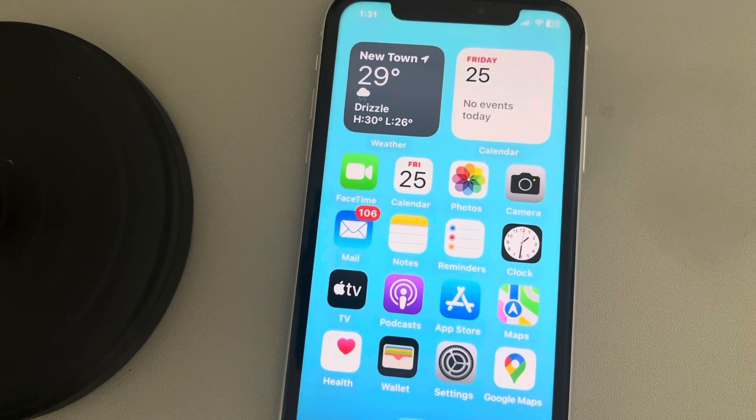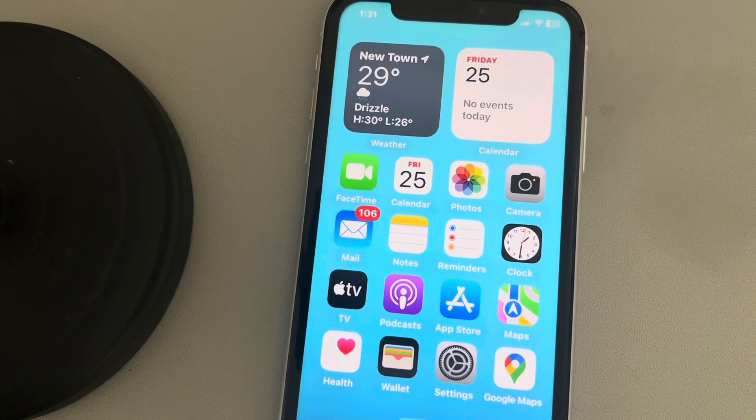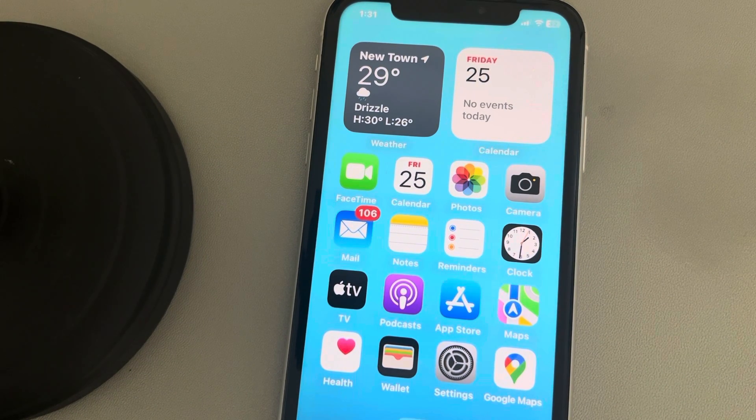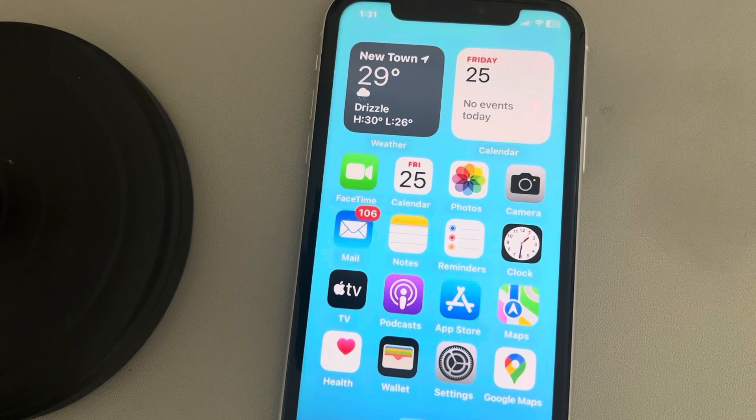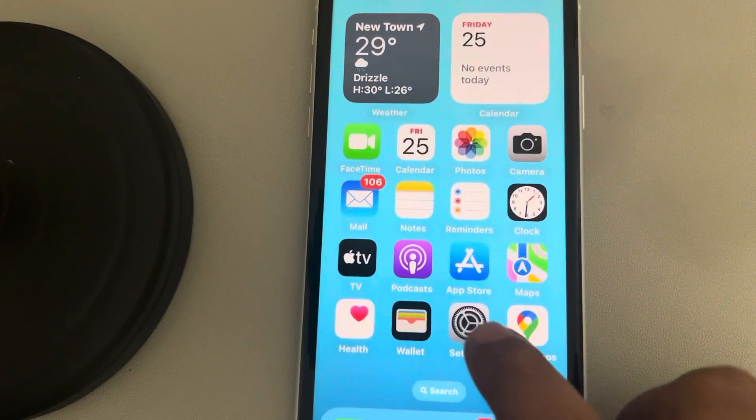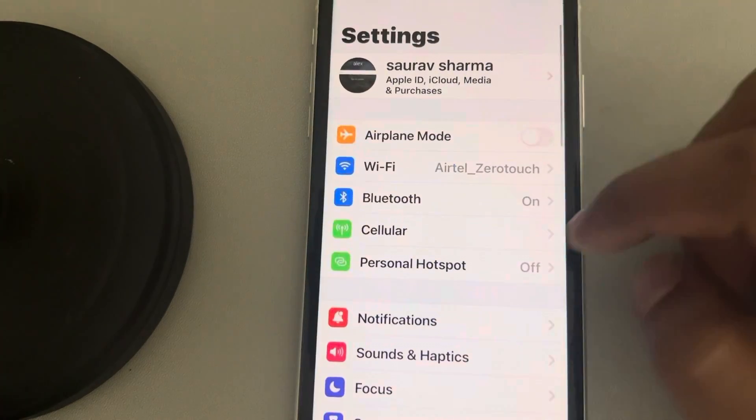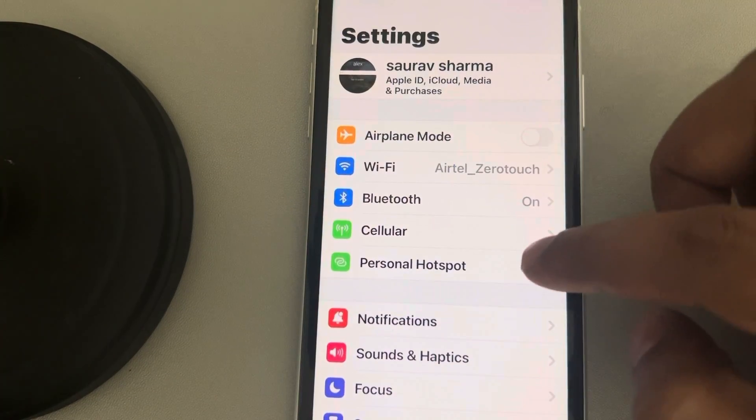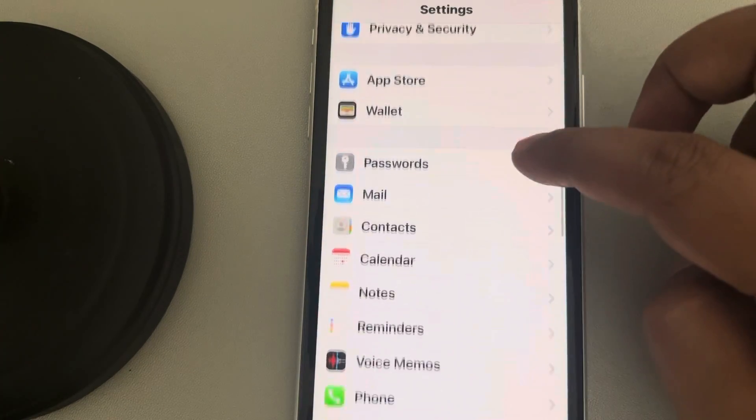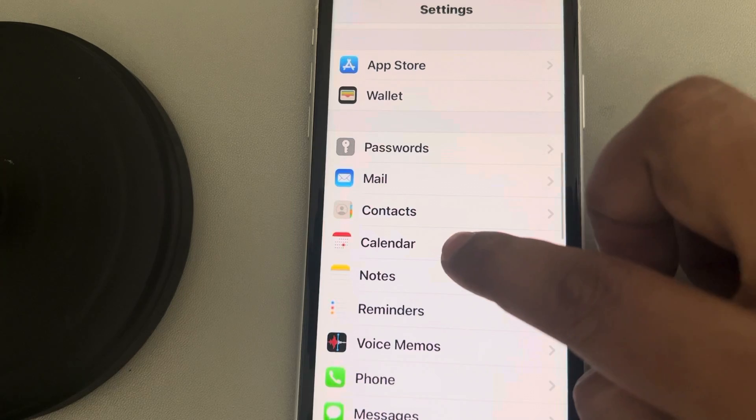Let's see how to fix this issue where Gmail calendar is not syncing with iPhone. The very first fix is to go to Settings, scroll down and find Calendar, then tap on it.